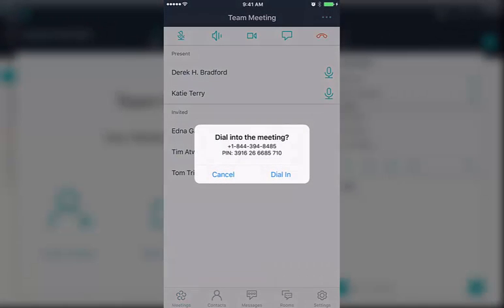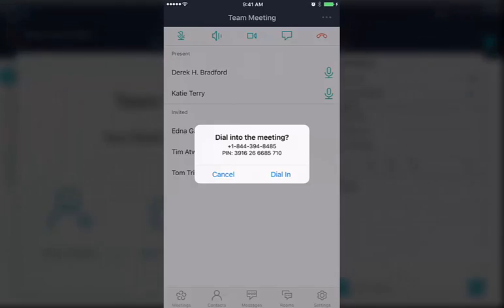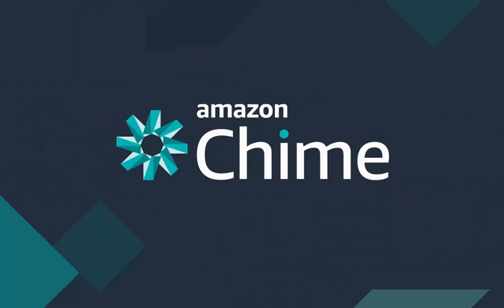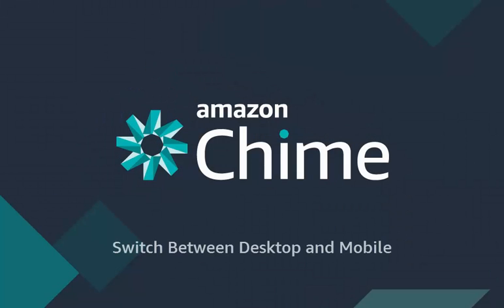Remember, switching devices uses the same steps to choose audio and connect to the meeting. And that's it — seamless switching between all your devices.